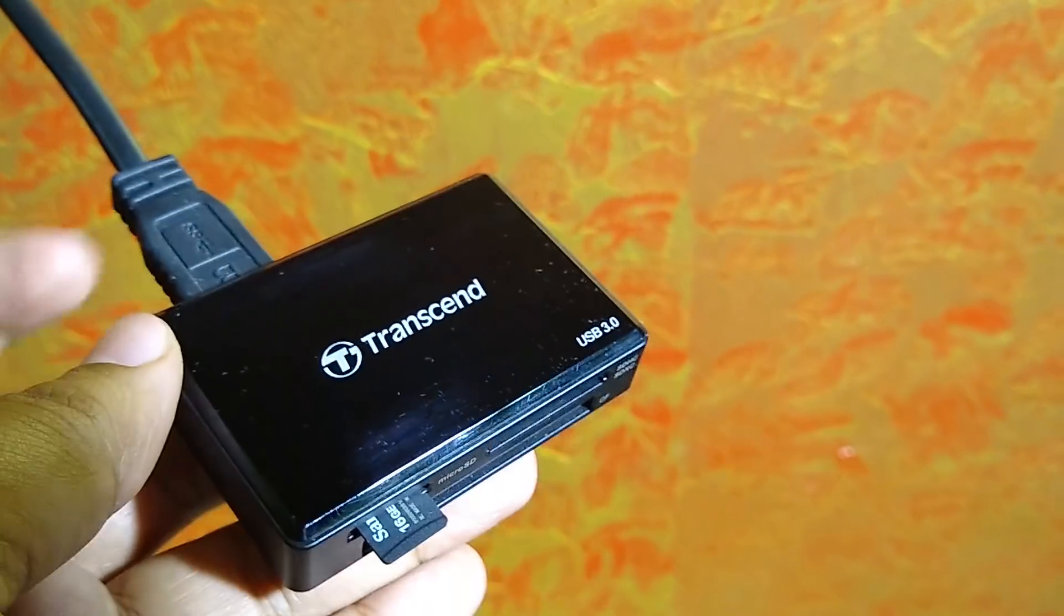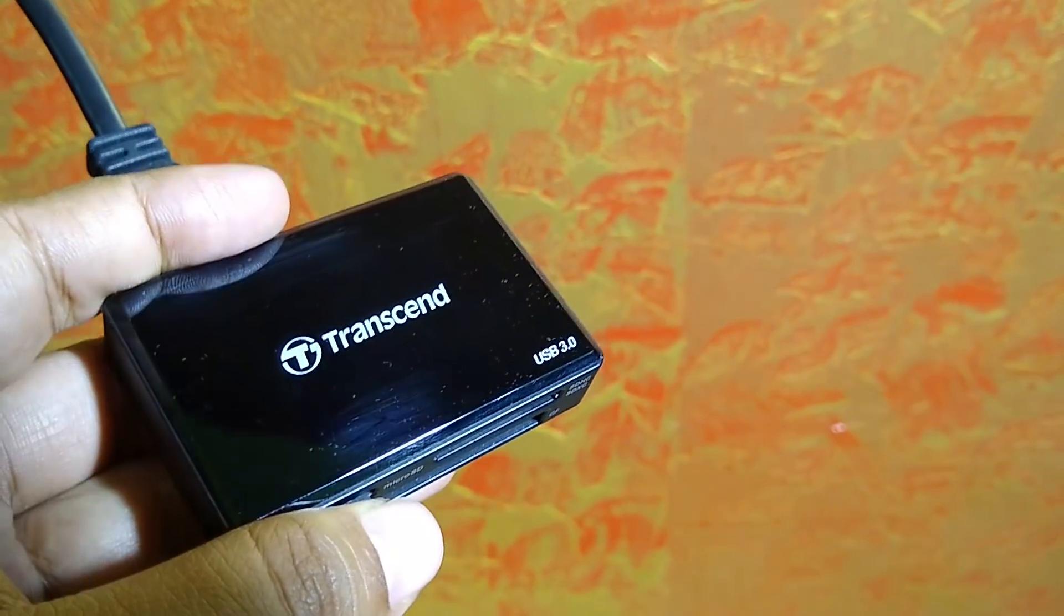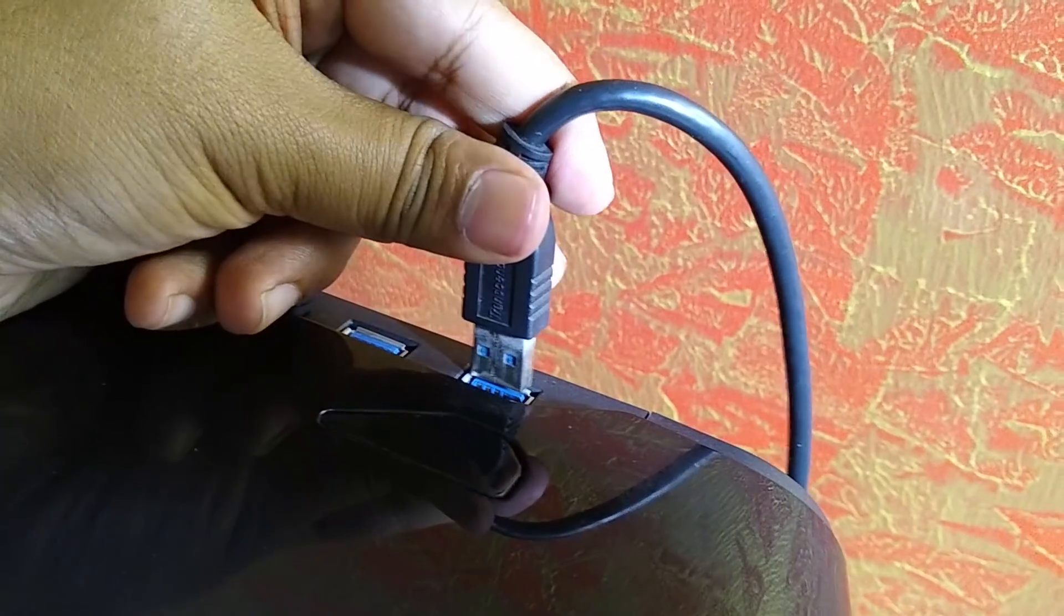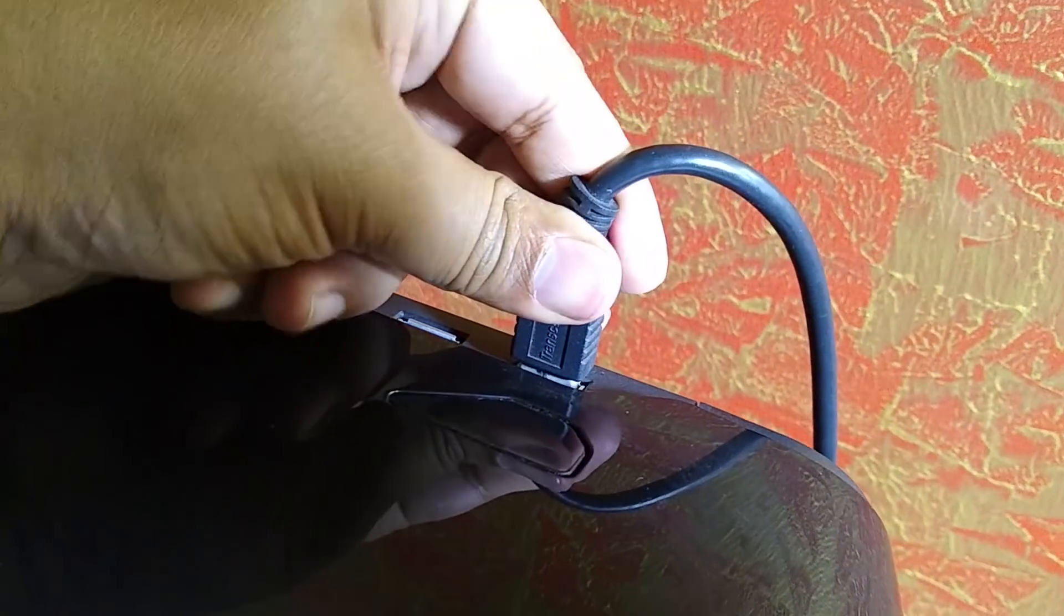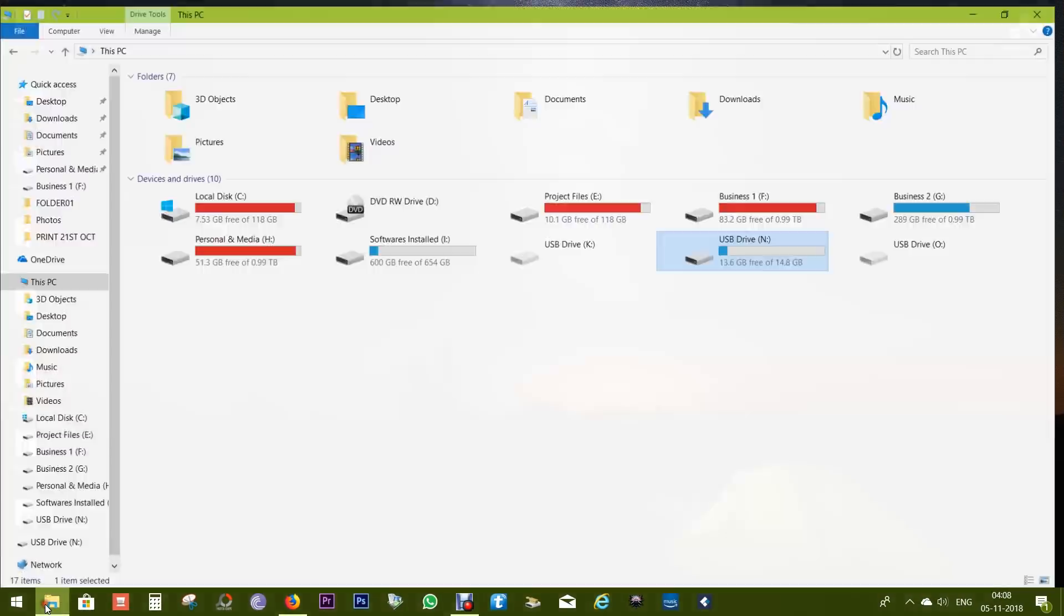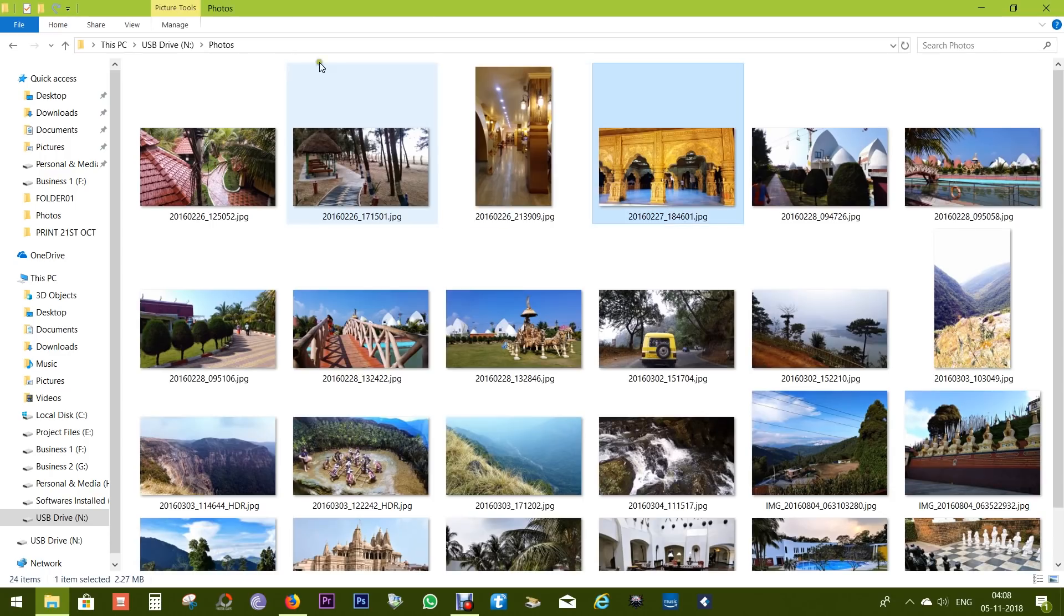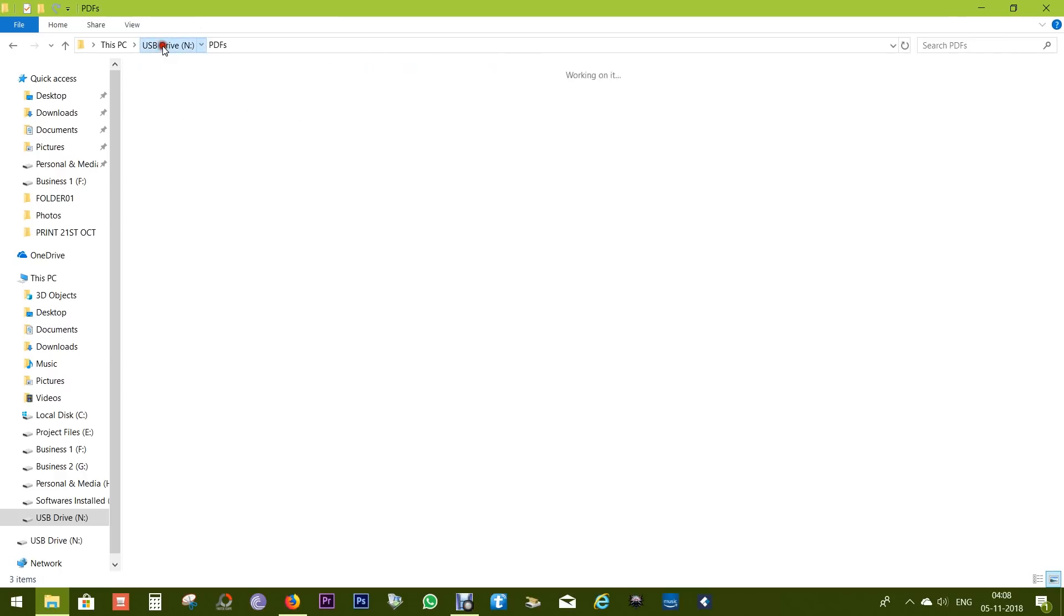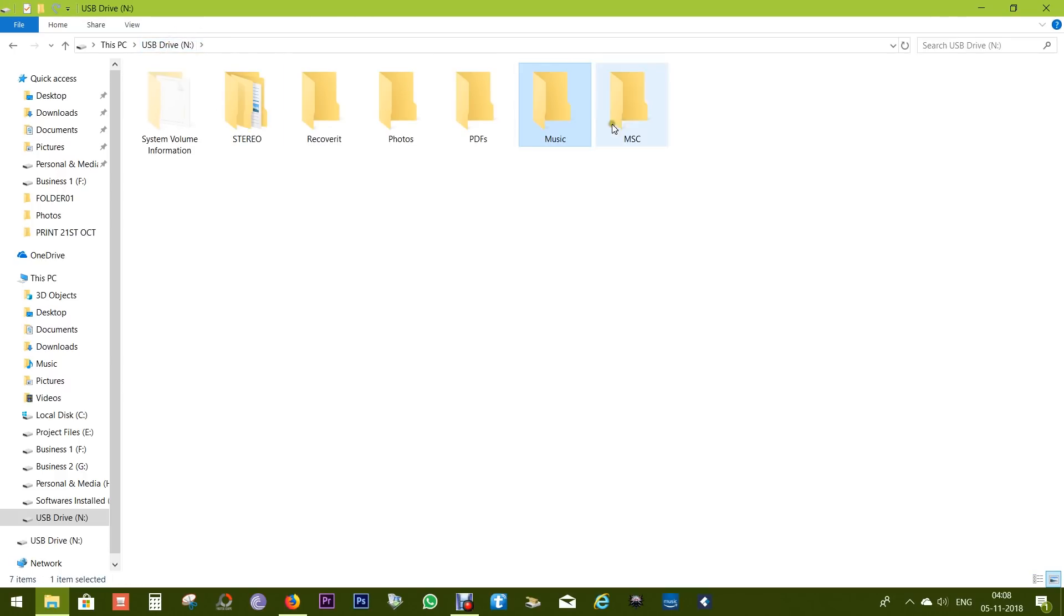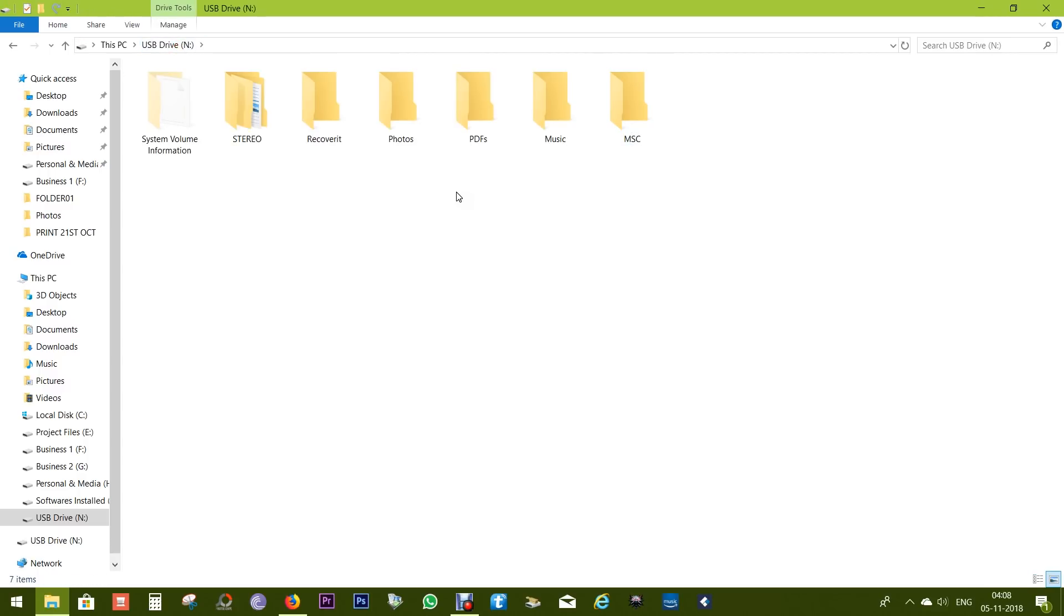Let's first install the SD card into my card reader and connect it to my computer. Now let's open the external drive and show you the contents. I have a couple of photos, PDFs, and some music files.